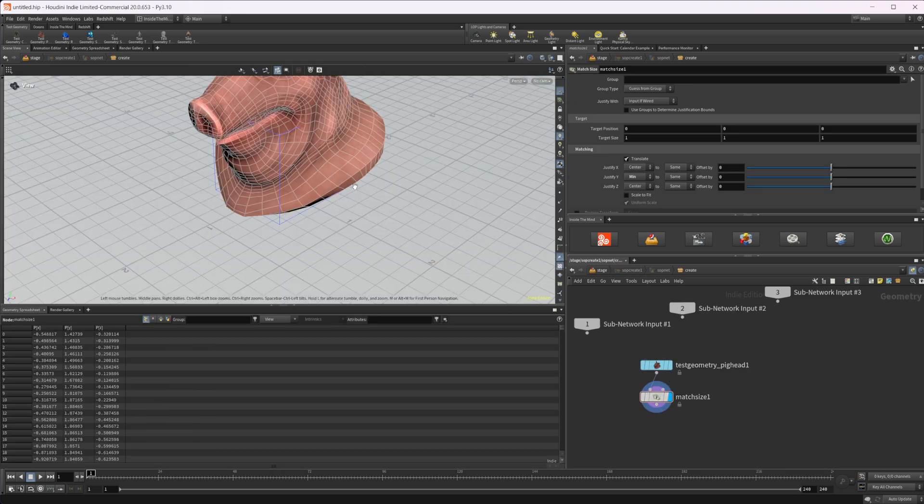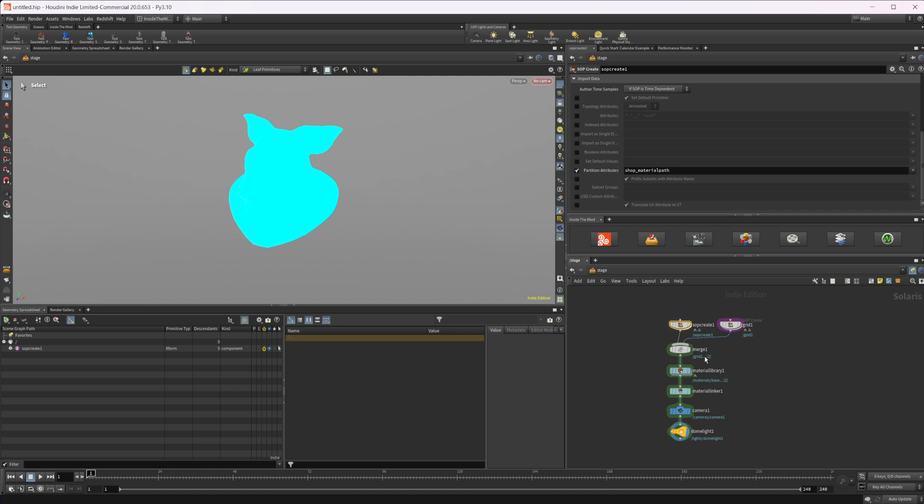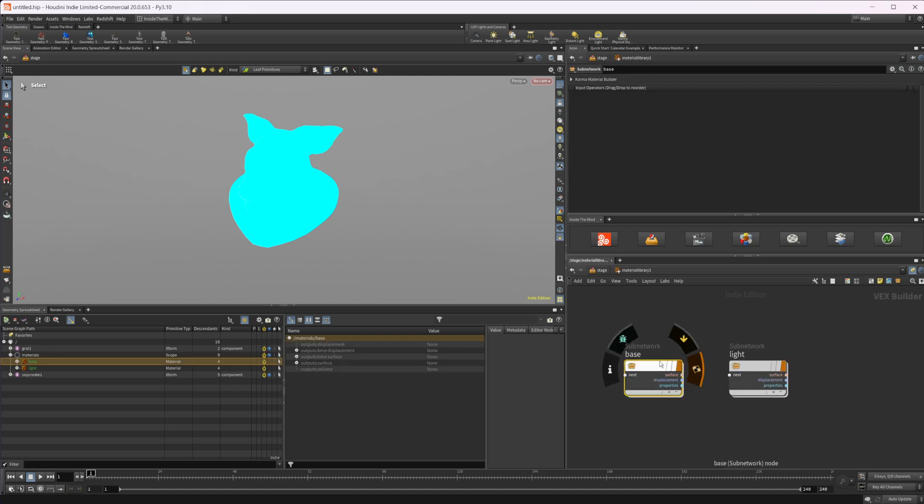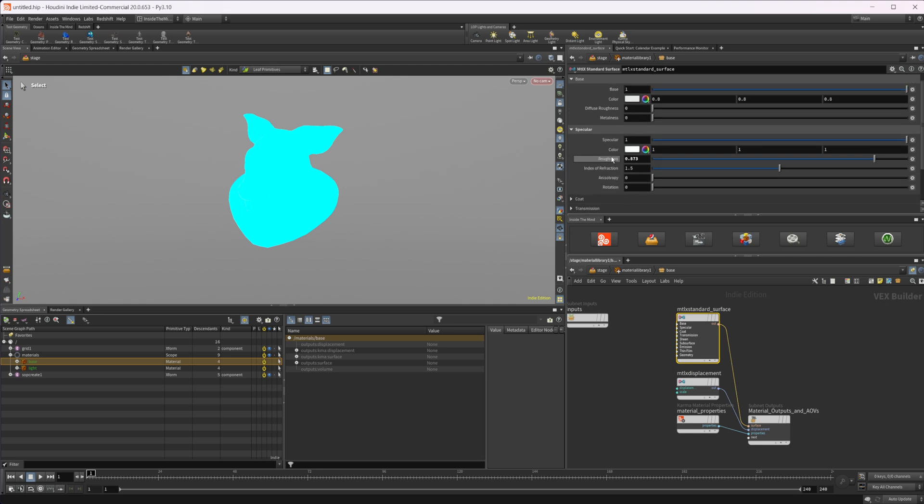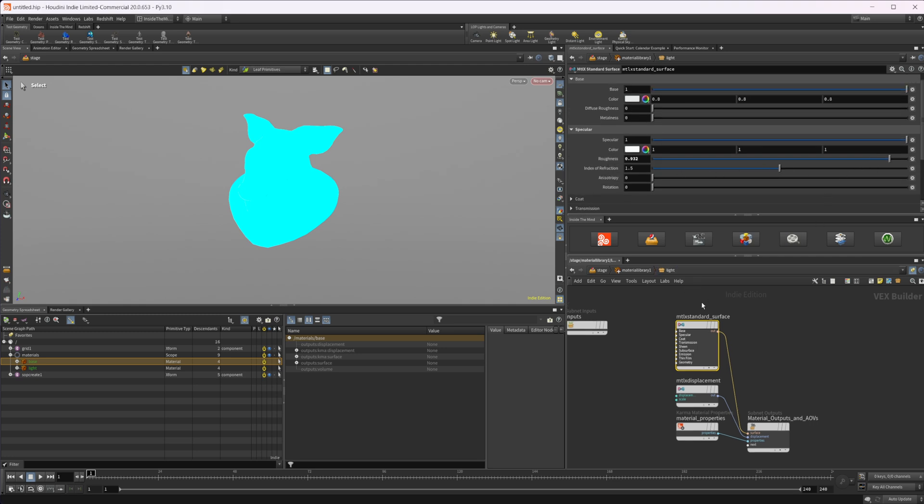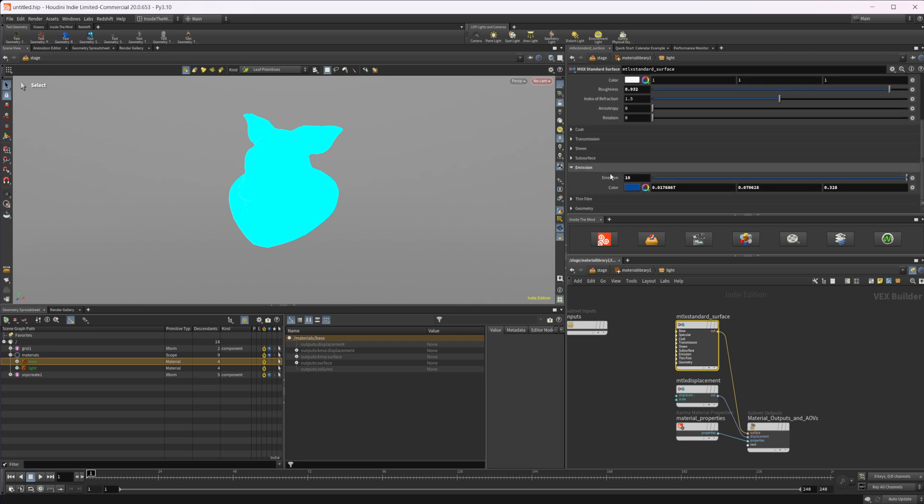I've merged that with a grid and assigned a couple of materials. Just got two here, so a simple base material. Nothing's changed except for the roughness. I've cranked that up a little bit. And then for our light, I have the same thing, just cranked up the roughness and then added an emissive amount along with a color.